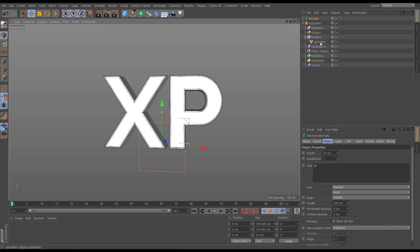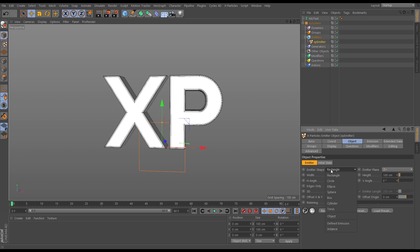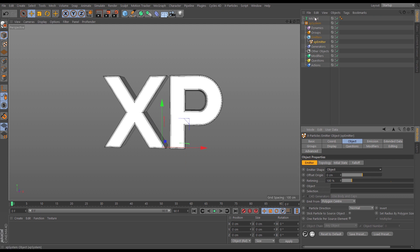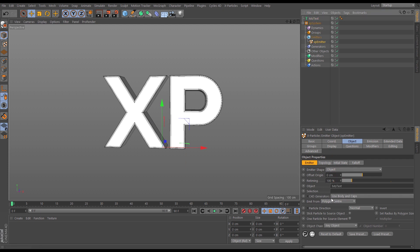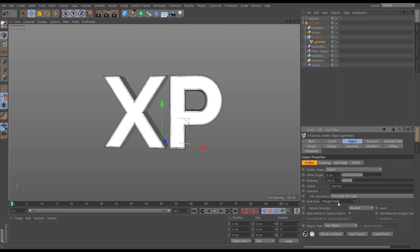We need to go to the emitter and instead of it being the standard emitter, go to the object tab and change the emitter shape from rectangle to object. Let's drag in our MoText, and we want to emit from the polygon area, not the polygon center.